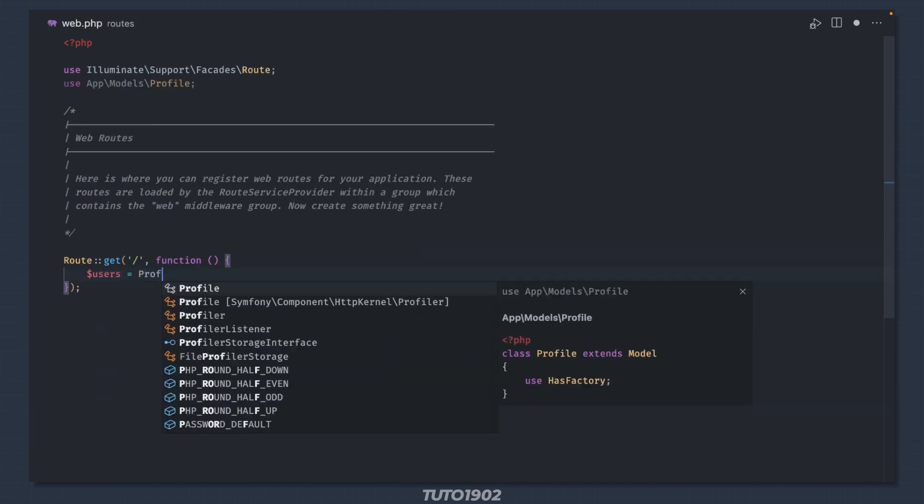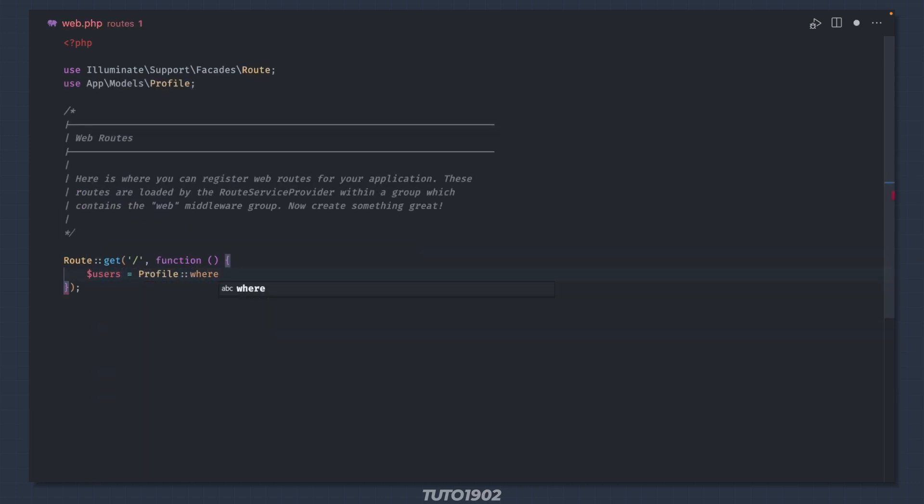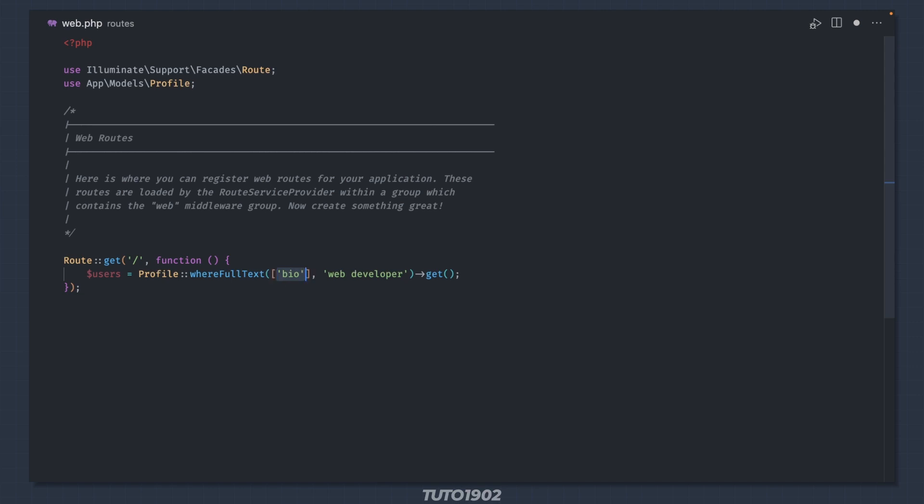This allows you to run whereFullText and orWhereFullText queries in your model. These methods will be transformed to the appropriate SQL for the underlying database. If you need to run a full text search against multiple columns, just use an array as the first parameter.